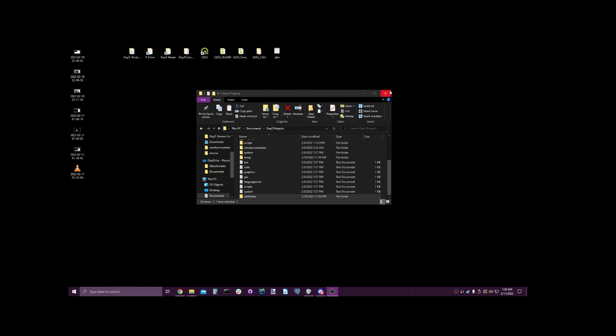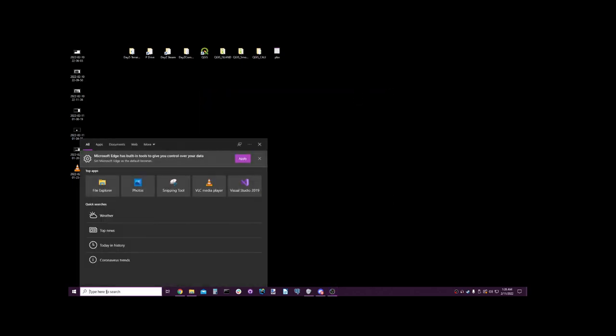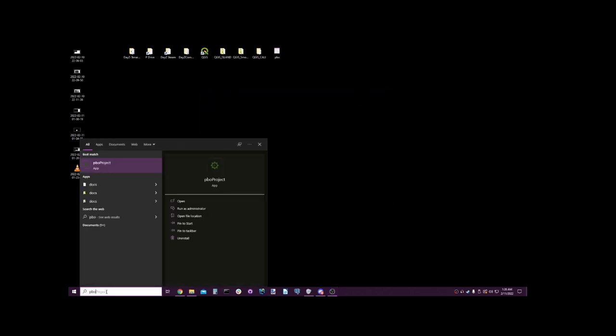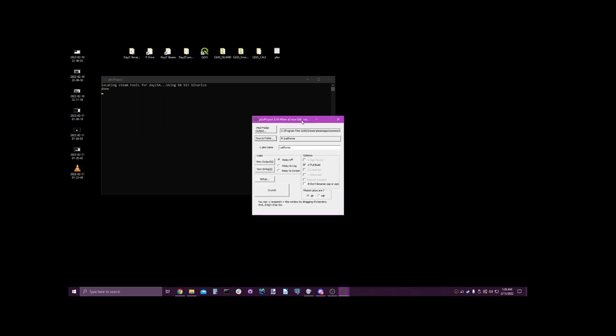The next tool that we're going to be using is called PBO Project. It's very important that you run this program as administrator. The link to download this is in the GitHub readme. When you download this, you'll need some of the other additional programs from this user, this individual. After you download all the programs required and install them, this program will work.